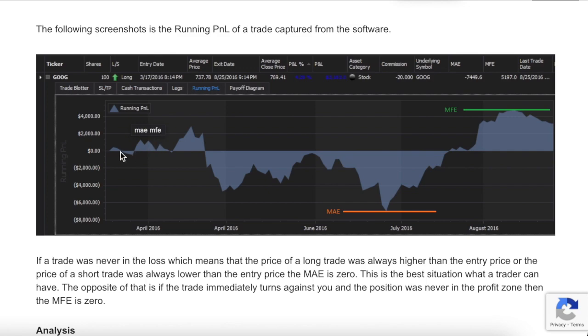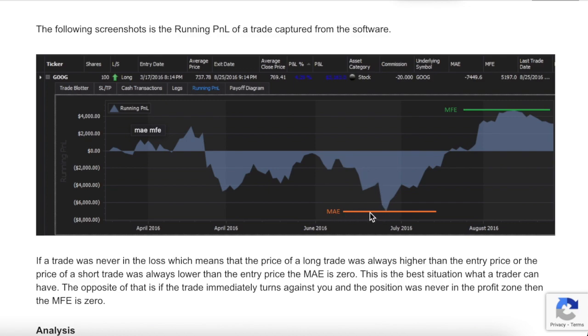This is a running profit loss. Imagine they opened a trade here. It went profitable, came back to break even, more profitable, then went down, came back up. Fast forward. Here's the lowest point it hit. That is your MAE. Let's just run through the rest of it. It then recouped, went back to break even, came up, hit this high. That's your MFE. And then this is where they closed out the trade.